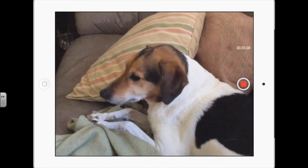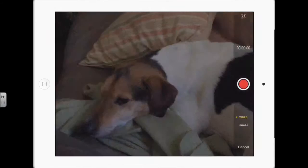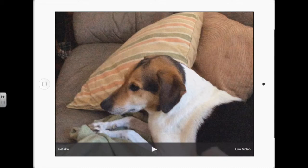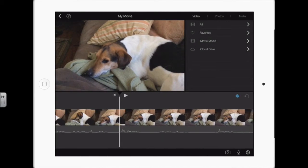He's camera shy — he doesn't like to look at the camera. So I've captured my video. When I push the button again to stop it, at the bottom I have three choices: retake, which would take you back to the camera; a play button if you want to play and preview the video; and then a button for use video. If you're happy with the video that you've taken, you tap use video and it appears in your timeline.